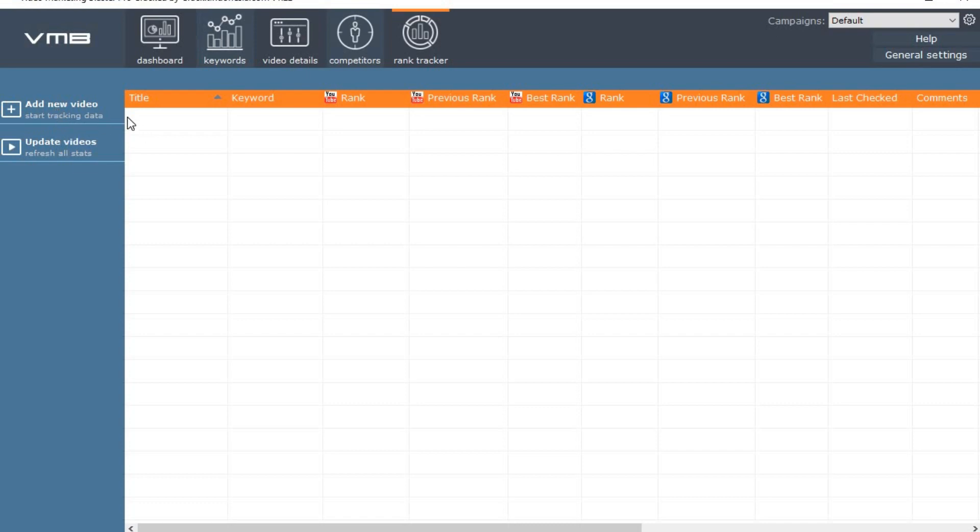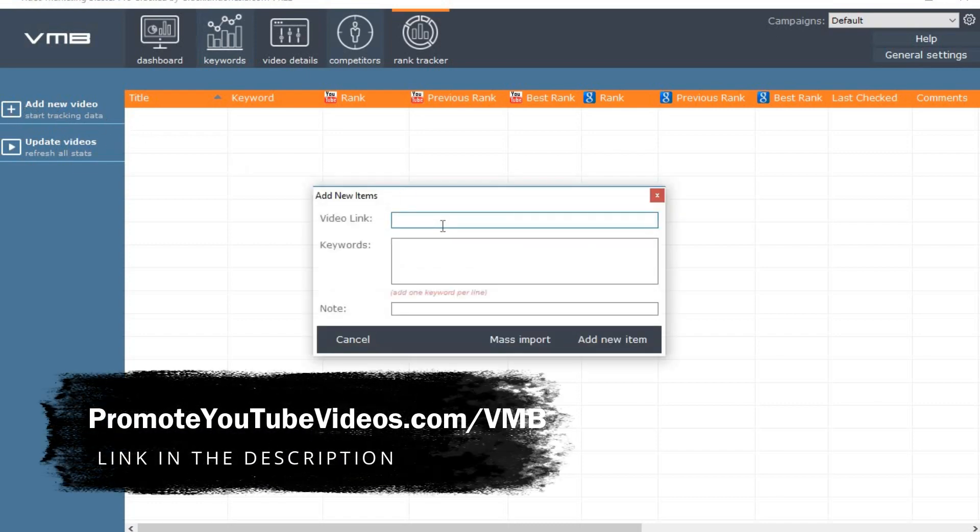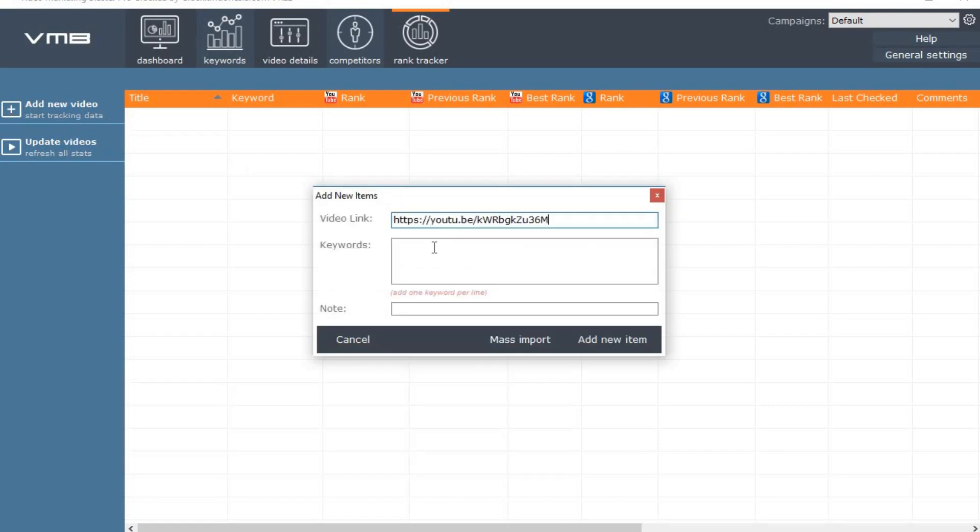You can try this YouTube video rank checker yourself for 30 days. Go to promoteyoutubevideos.com/vmb.